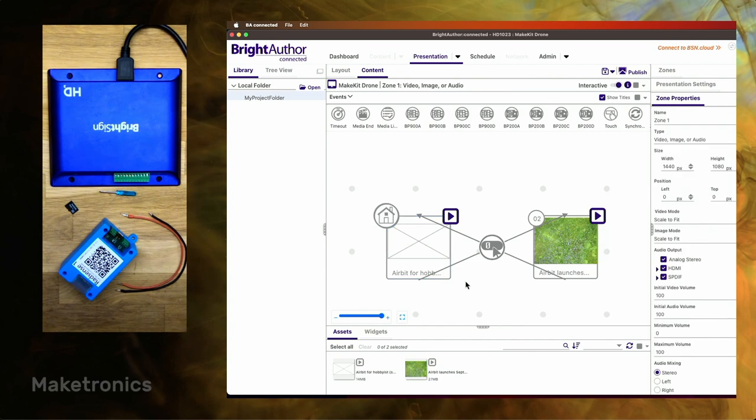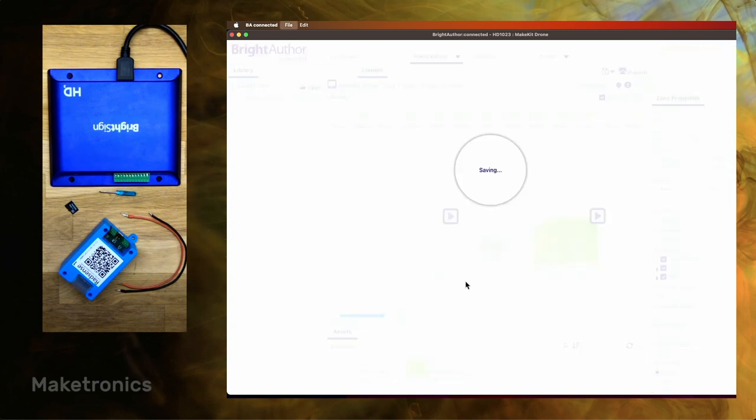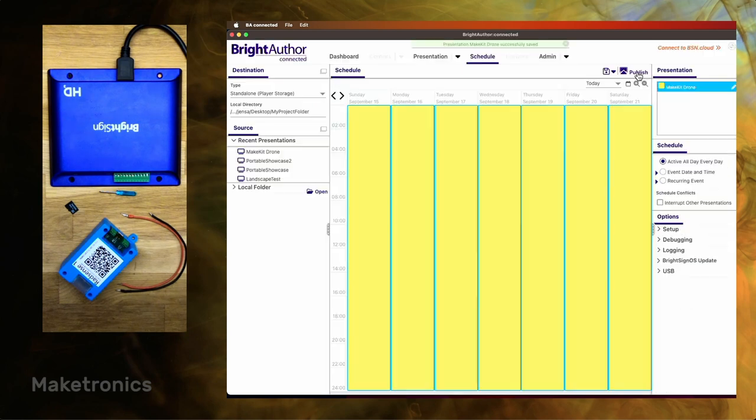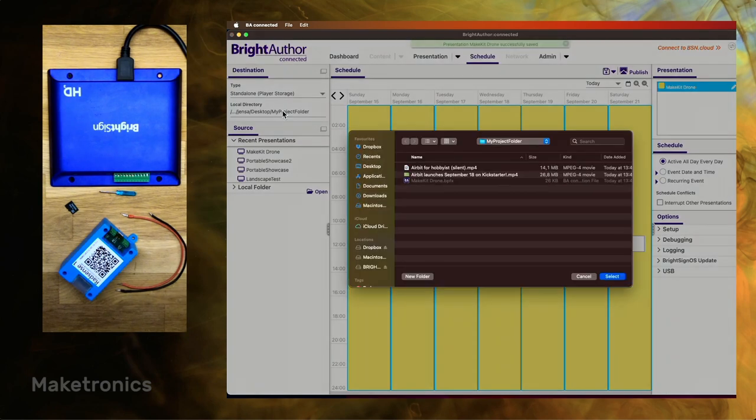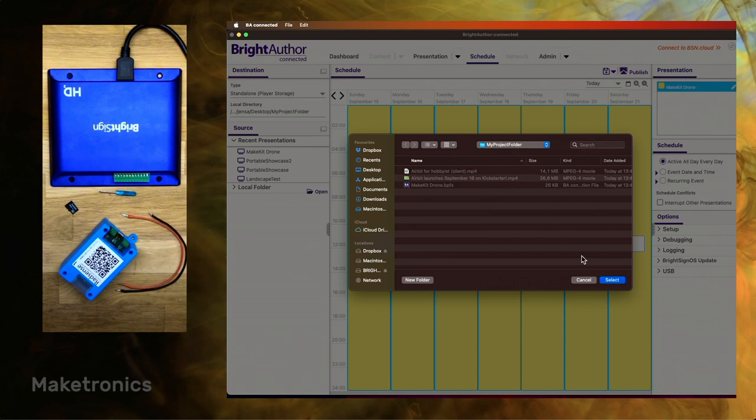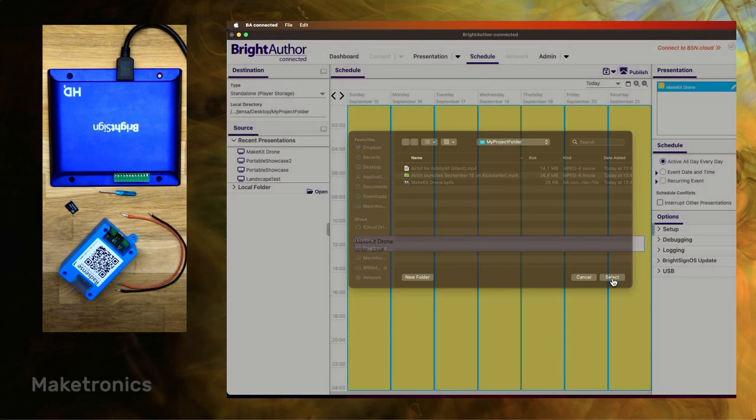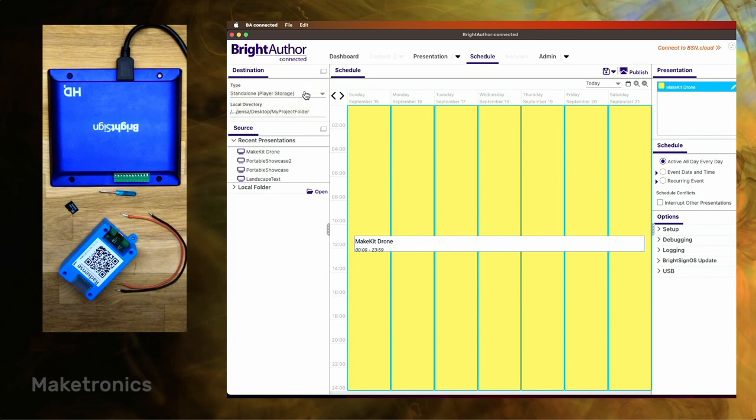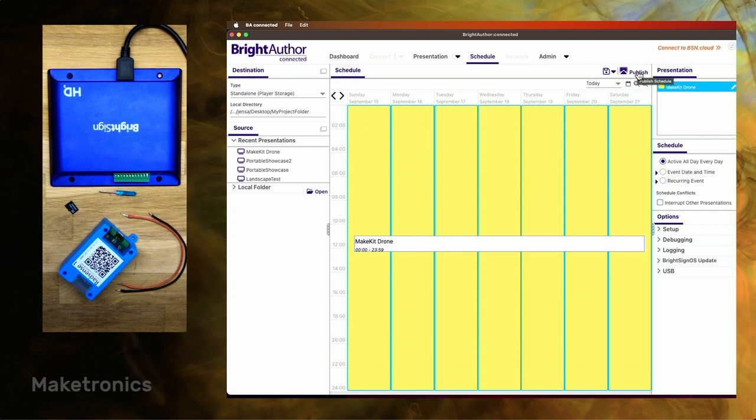So at this point we'll just save. And then it's time to go to the publish page. So here you want to be sure that the local directory is set to be your project folder. And you also want this to be a standalone player. Typically you may have different needs, but in this case we'll do that. And then we'll just press publish.